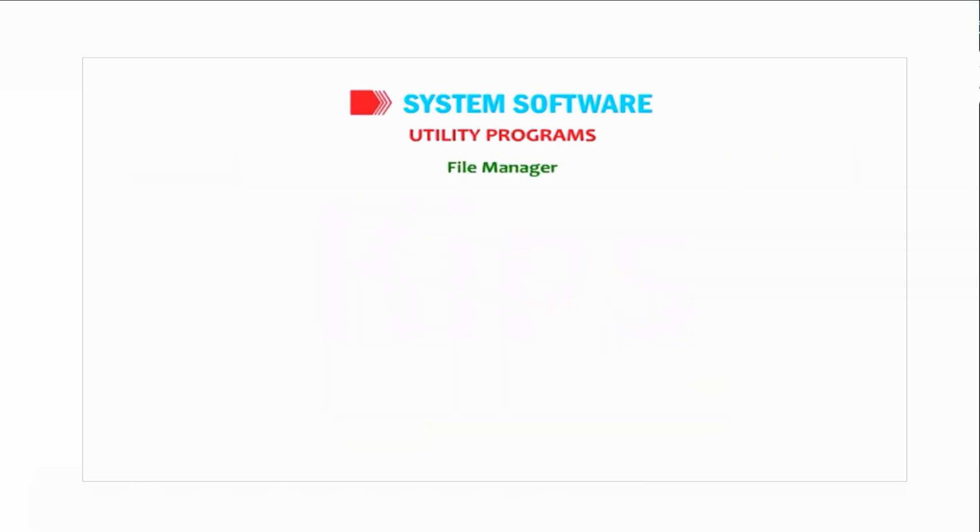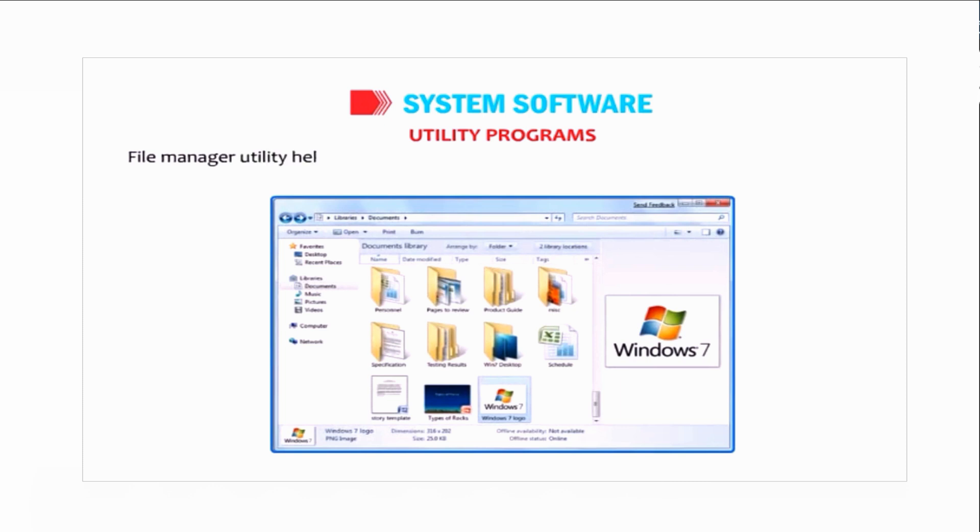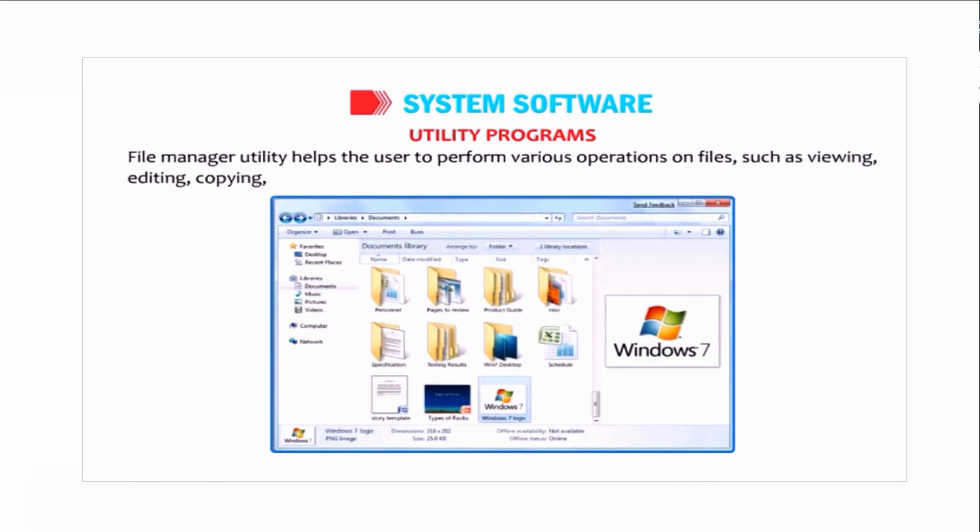File manager utility helps the user to perform various operations on files such as viewing, editing, copying, and deleting. It also helps in managing files and folders and organizing them in a computer storage device.